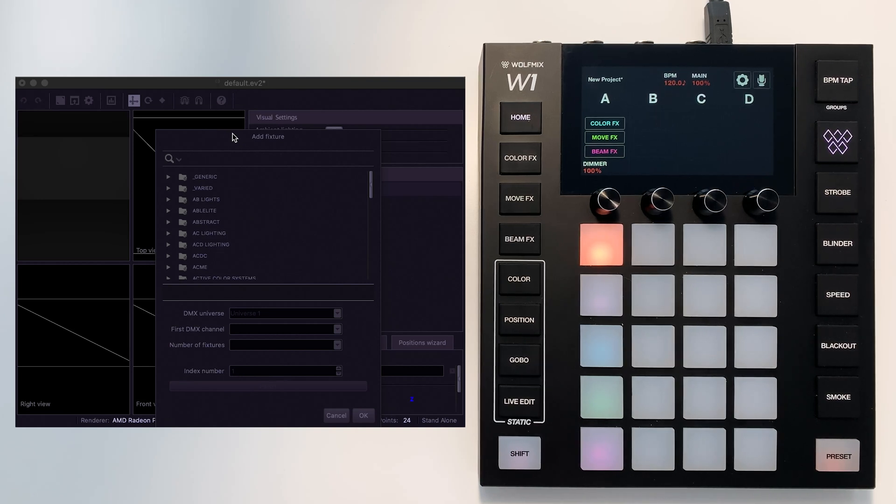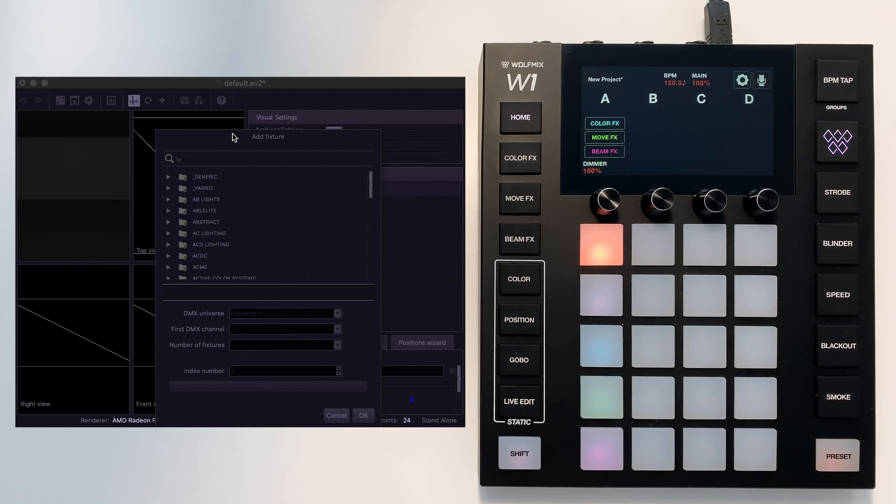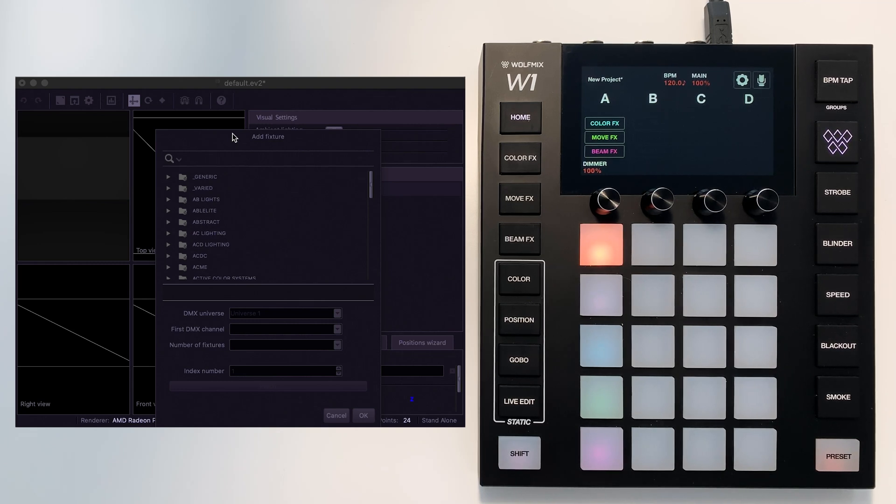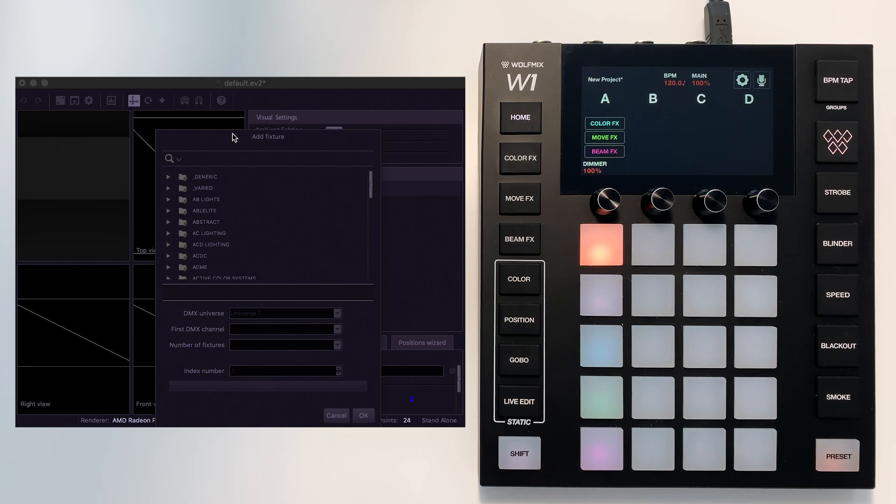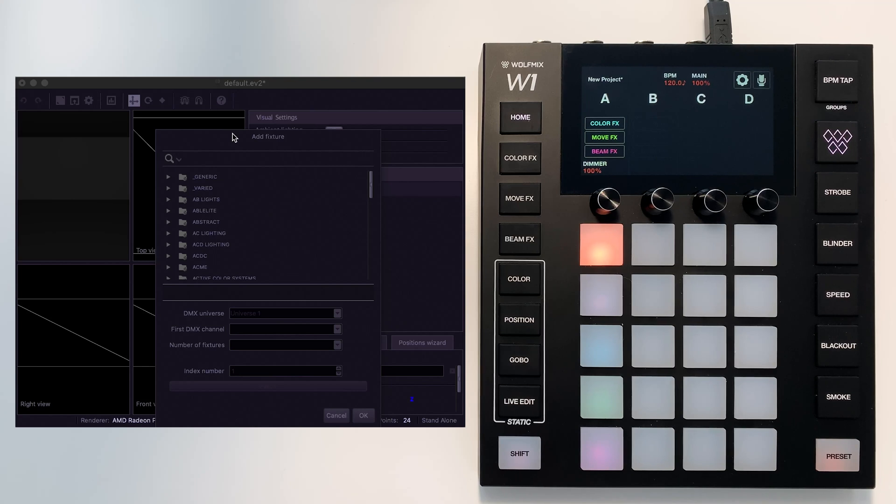Now, EasyView uses SSL2 fixture profiles. They're slightly different from the Wolfmix profiles, but Wolfmix profiles are based on SSL2 and they do come from the same library. As long as the profile has already been made on the Wolfmix, you should be able to see it here. If you have built your own fixture profile on the Wolfmix, it is a little bit more involved. You need to use the profile builder online on your LS Cloud account to be able to create a profile that's going to work in EasyView.